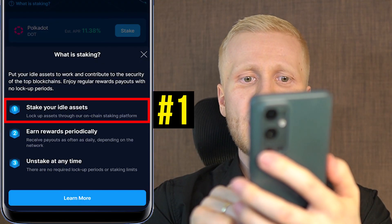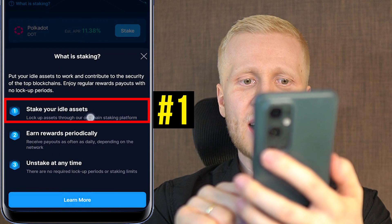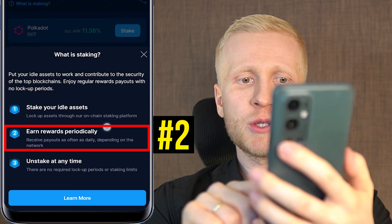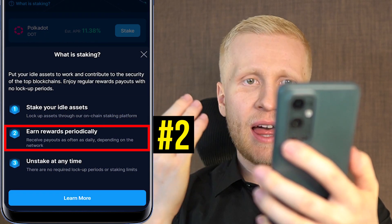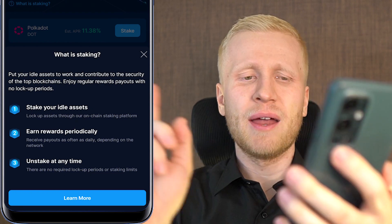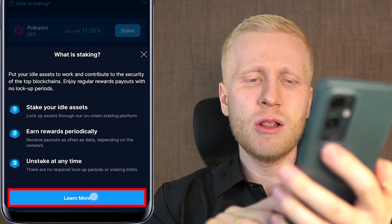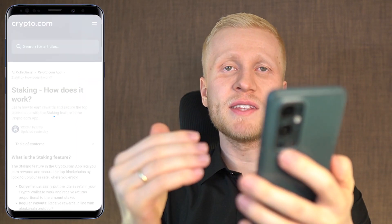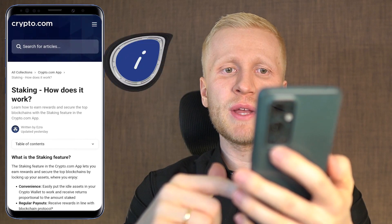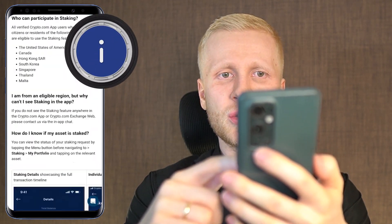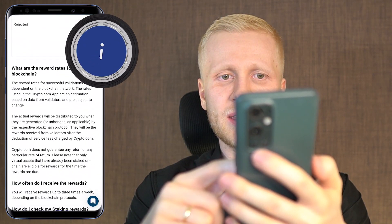The app explains staking in three steps: first, you stake your idle assets; second, you earn rewards periodically; and third, you can unstake at any time.